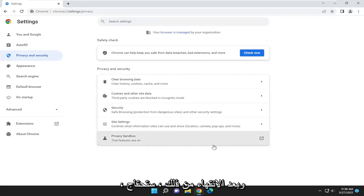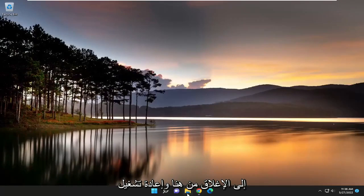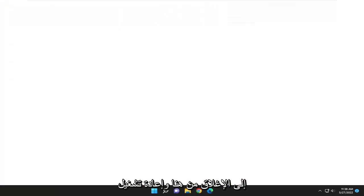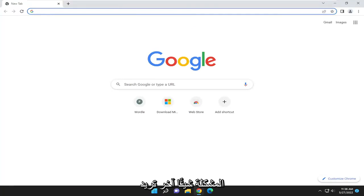And then once that is done, you will need to close out of here and relaunch the browser and see if it has resolved the problem.